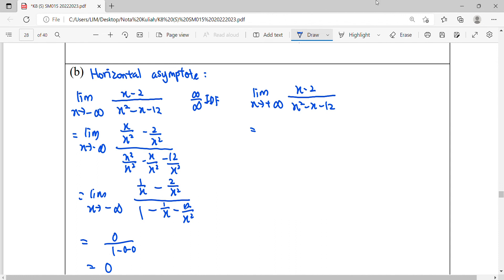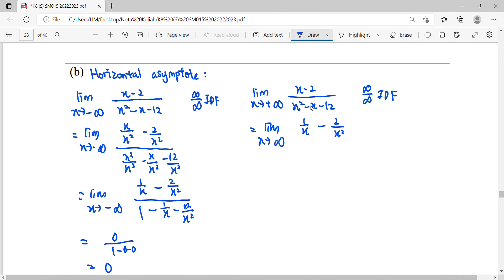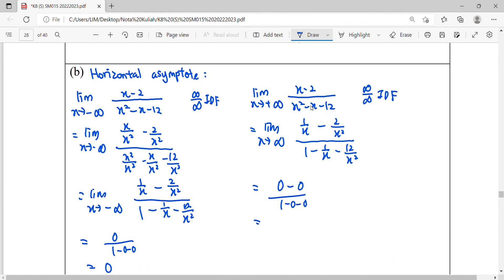For the right hand side, as x approaches positive infinity, we again have infinity over infinity — an indeterminate form. We apply the same procedure, dividing by x squared. After simplifying, substituting positive infinity gives zero minus zero over one minus zero minus zero, which equals zero. Therefore, y equals zero is the horizontal asymptote.